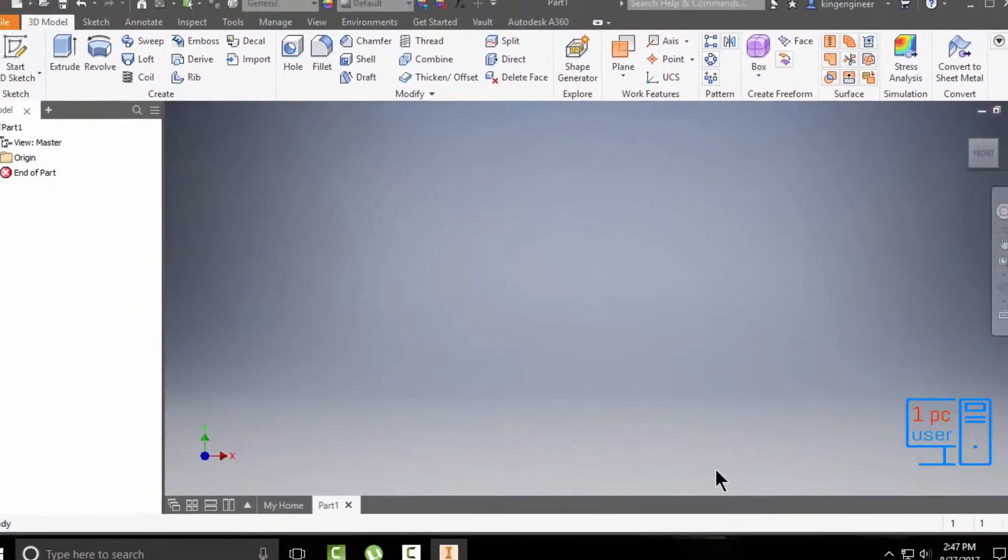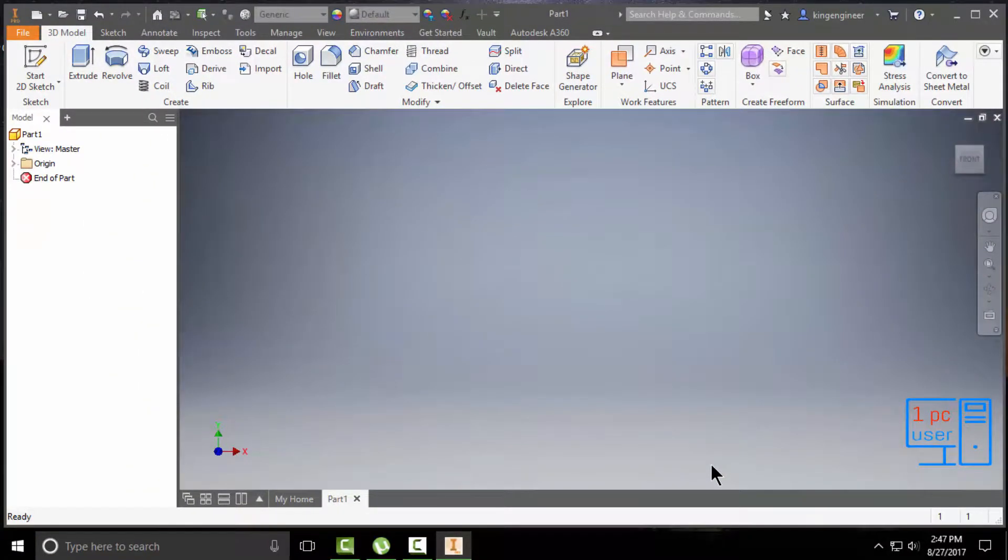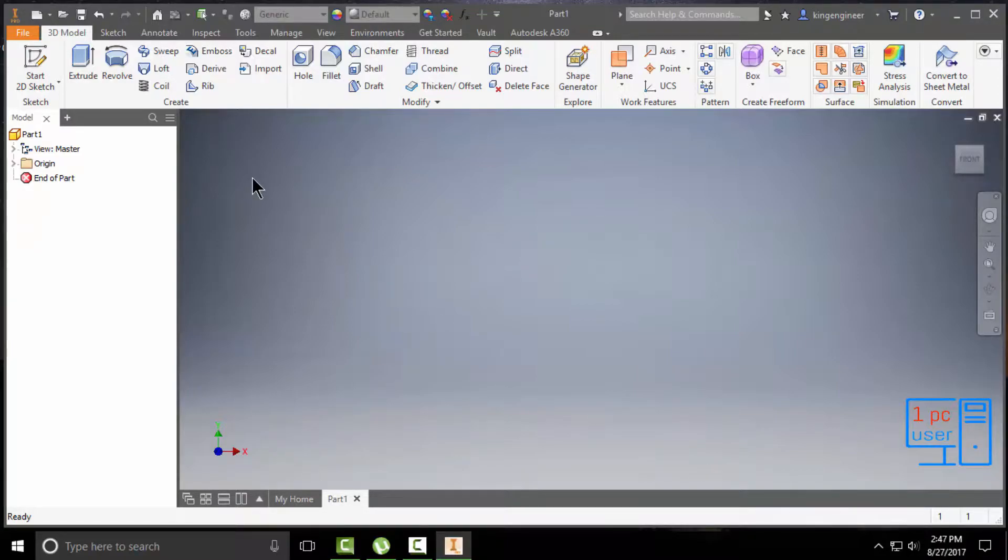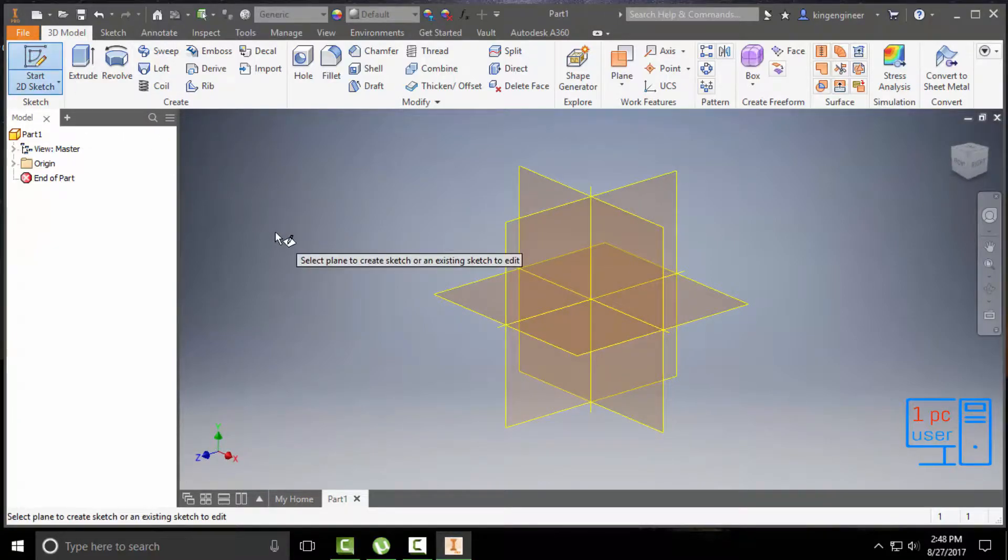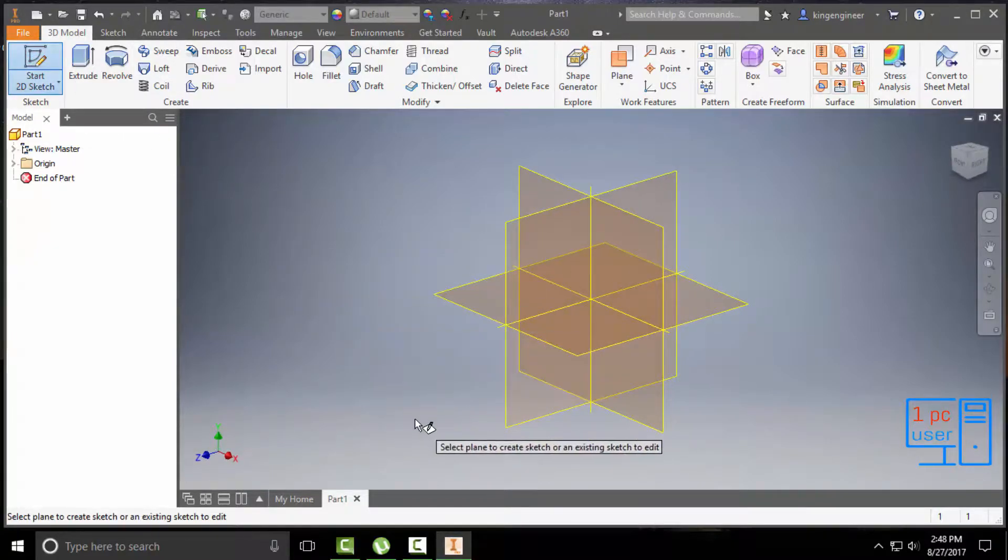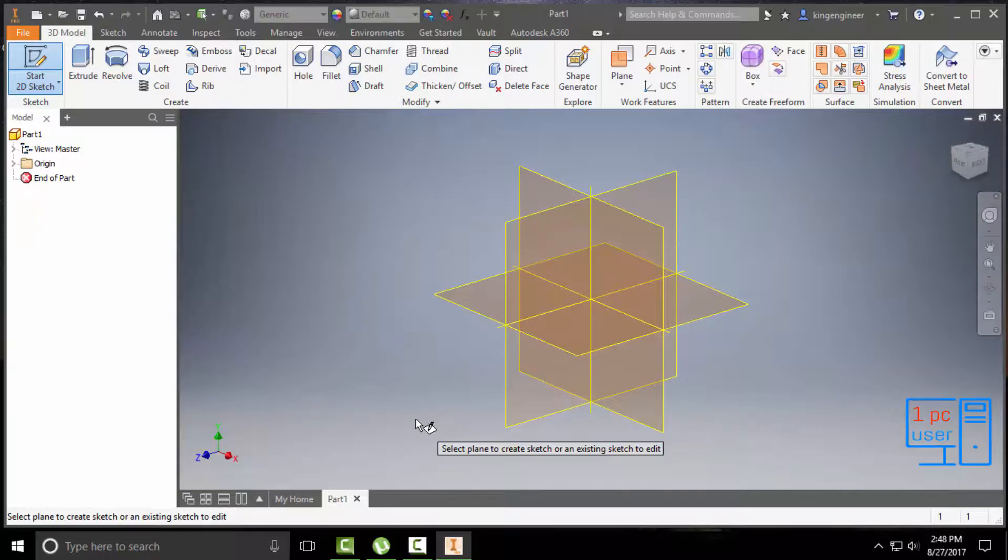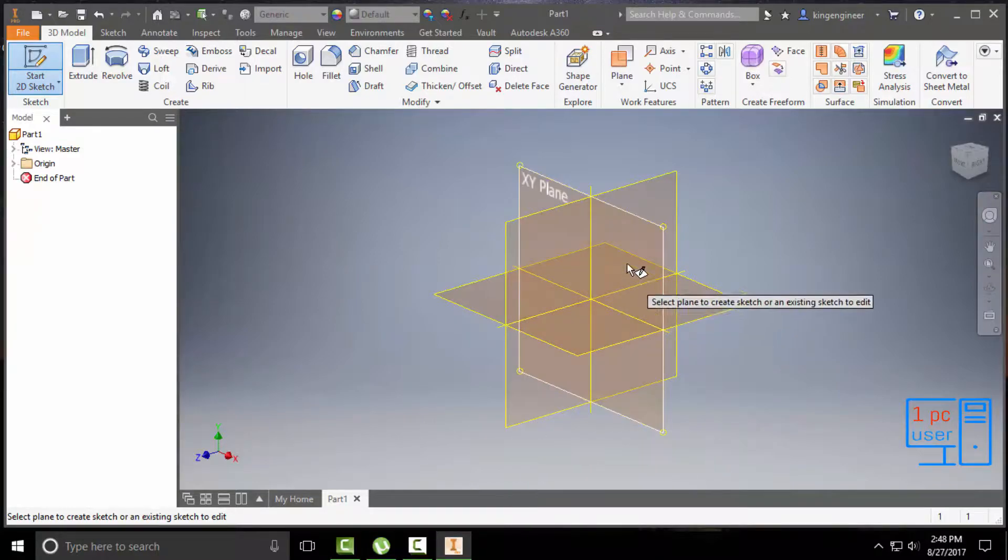Now it is showing this screen. If you want to start a new sketch, you have to use the sketch command. As a one PC user, I would suggest that you select any one plane.